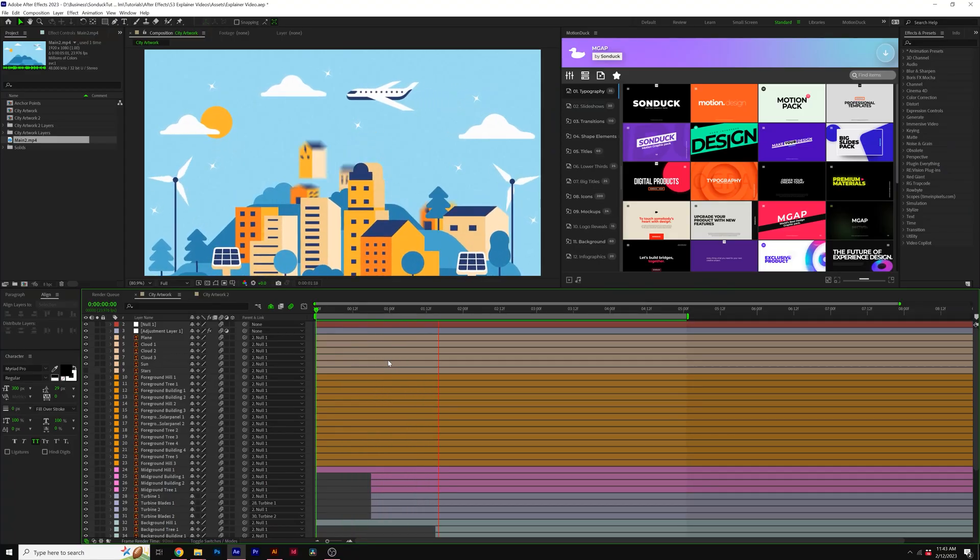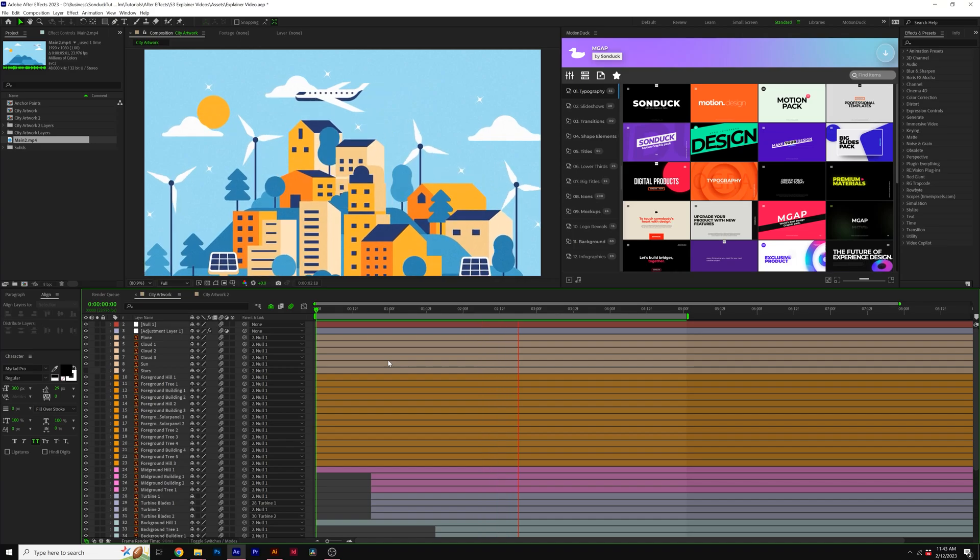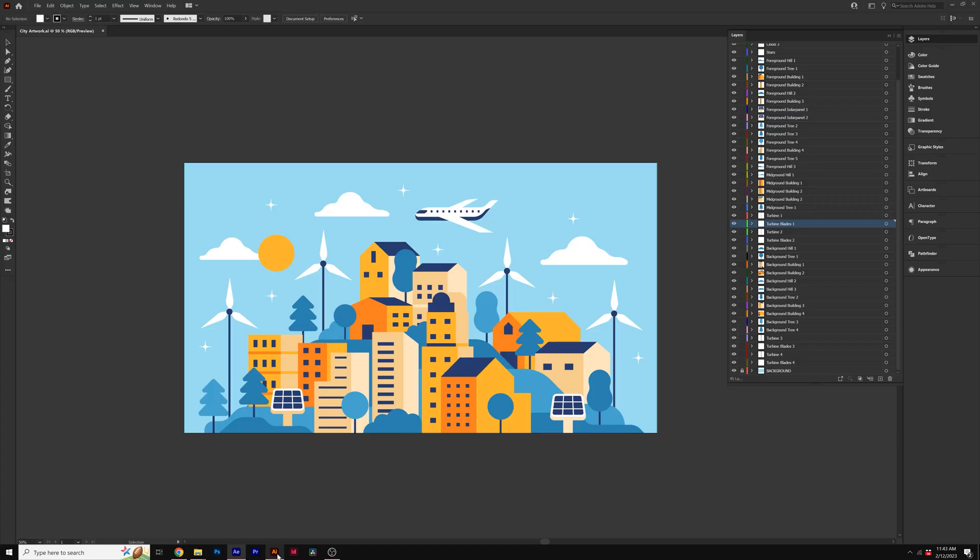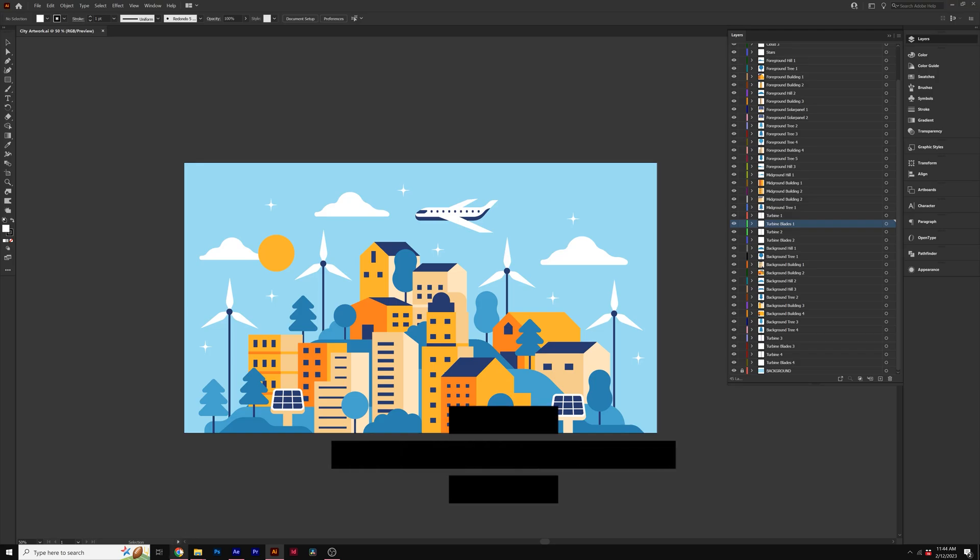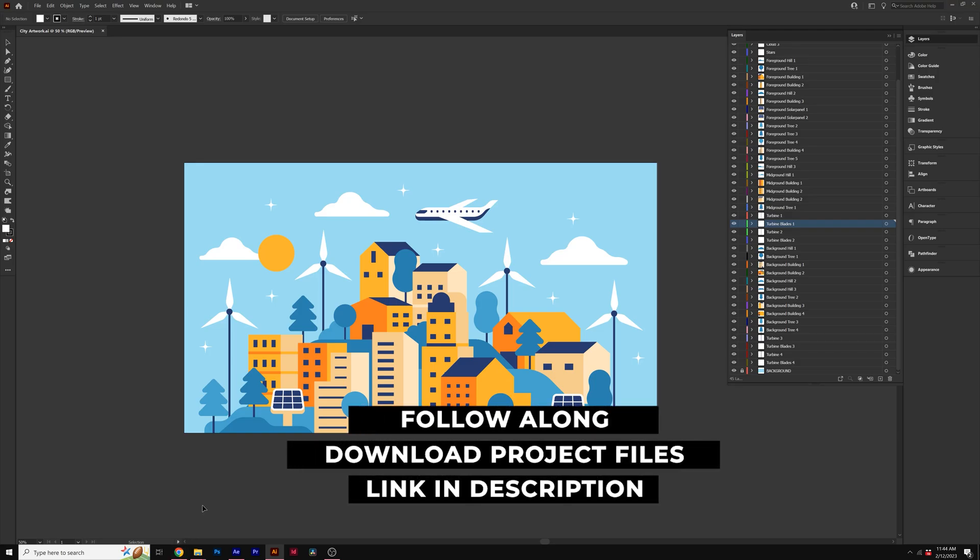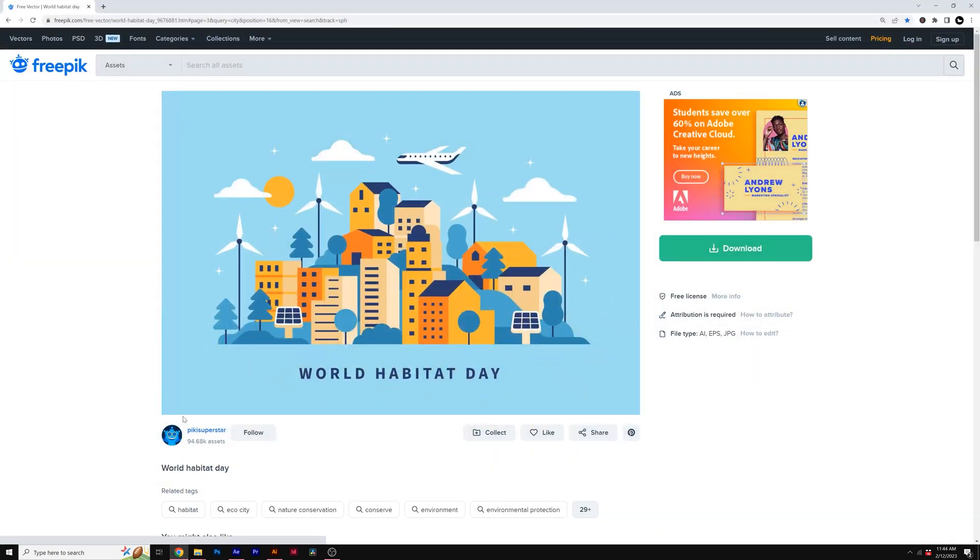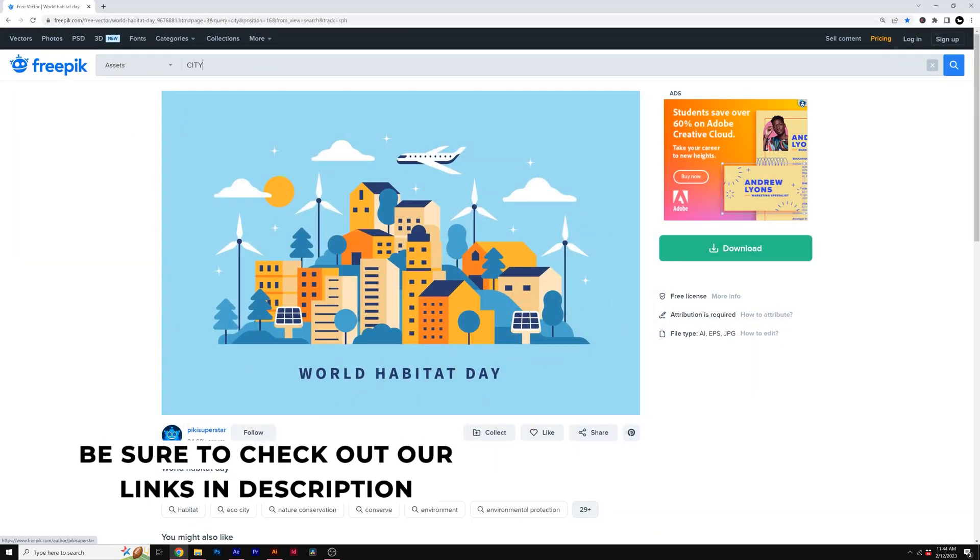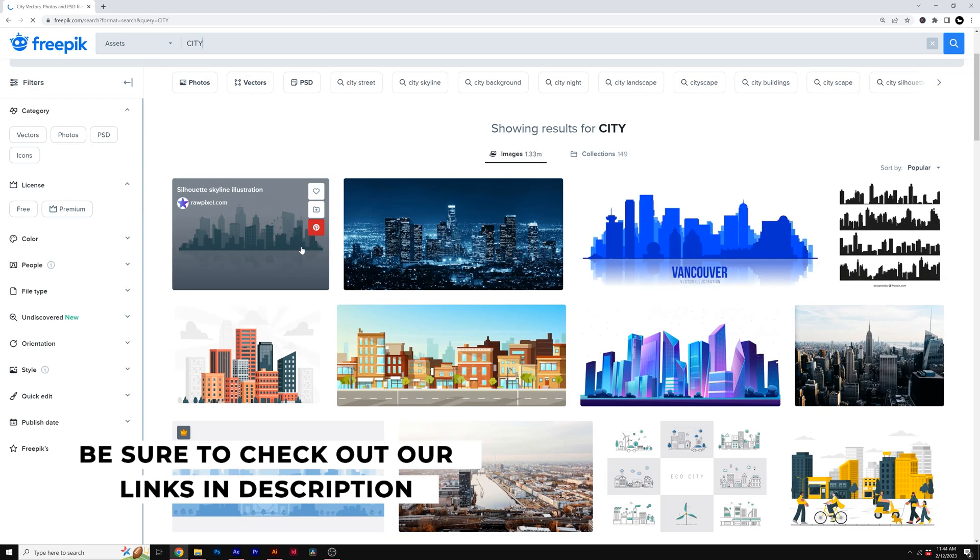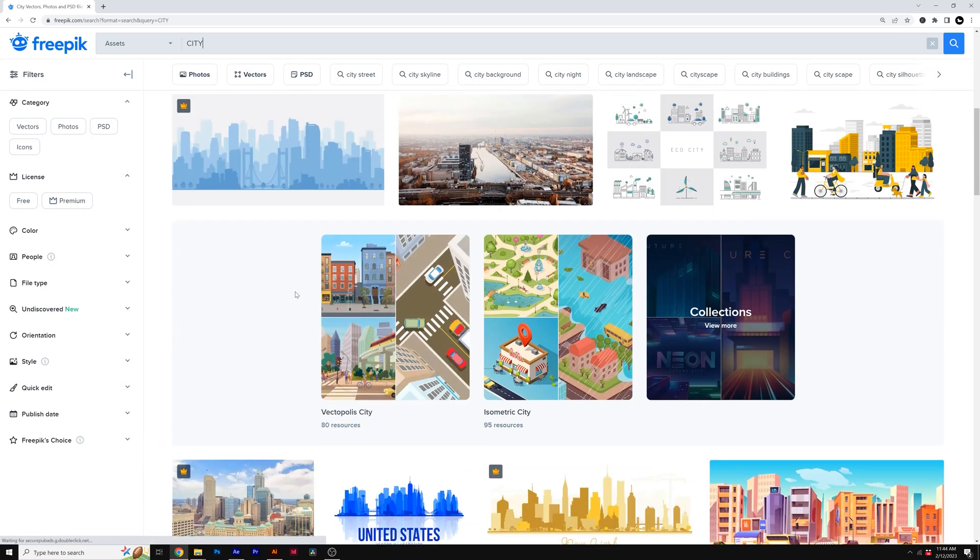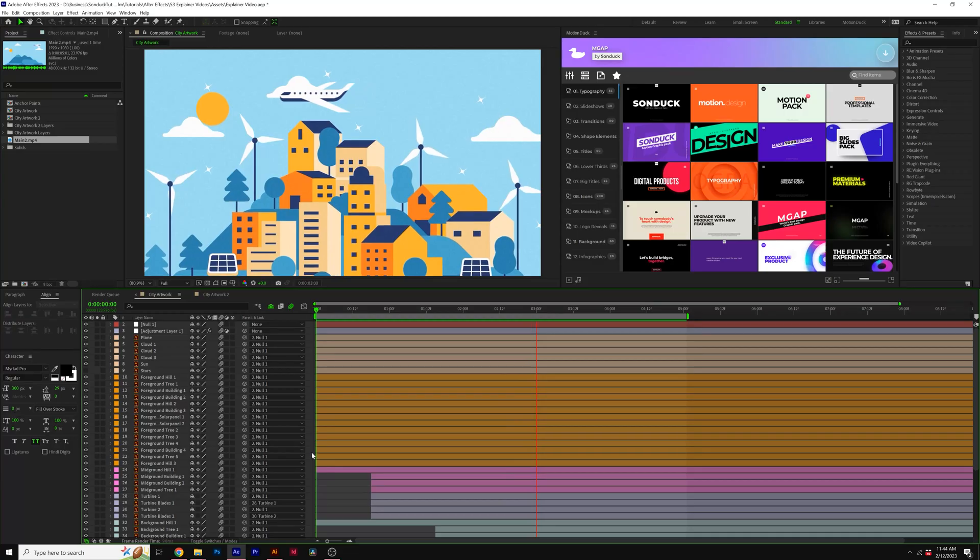So here we are in After Effects, and the question is, how do we obtain these types of graphics? Well, you have to design them all in Adobe Illustrator. However, if you're like me and you don't have time to design, and you also don't want to learn how to do it, you can come here to freepix.com, and you can literally type in any sort of vector scene that you want, and you can choose from a handful of free vector graphics that you can instantly download.